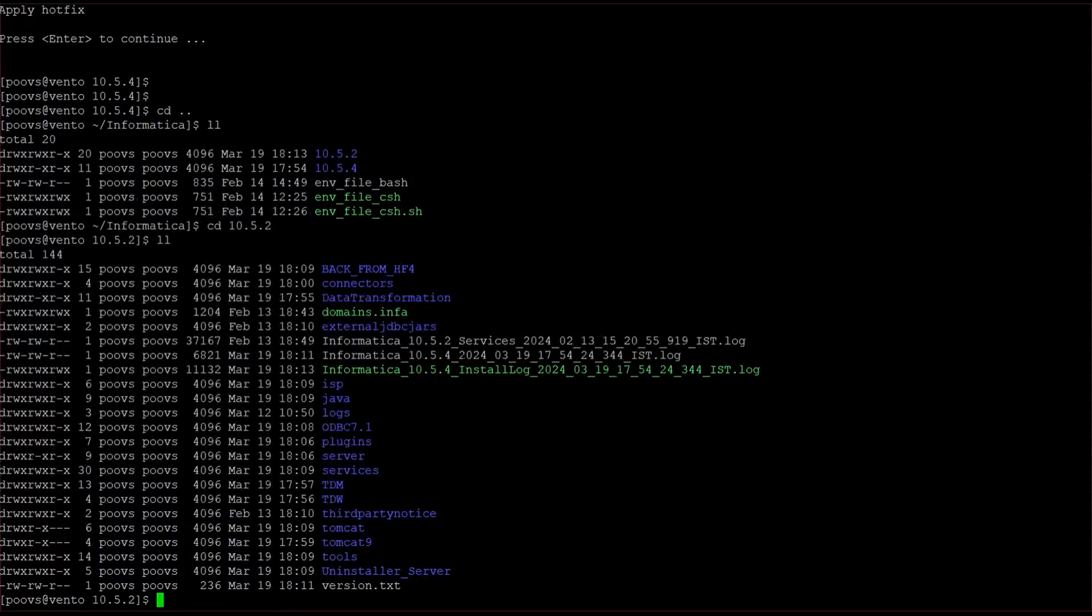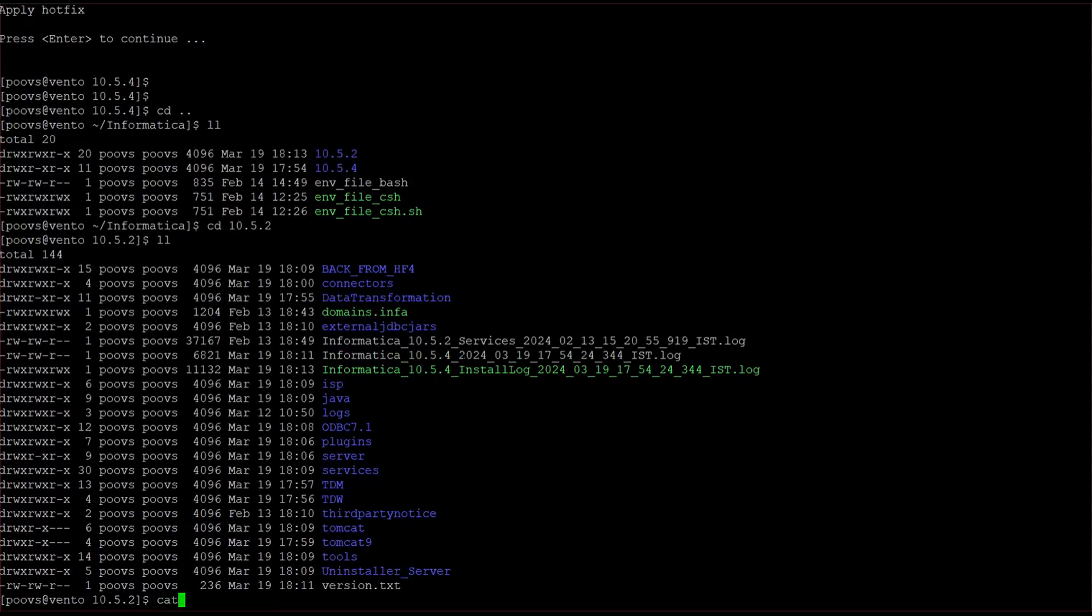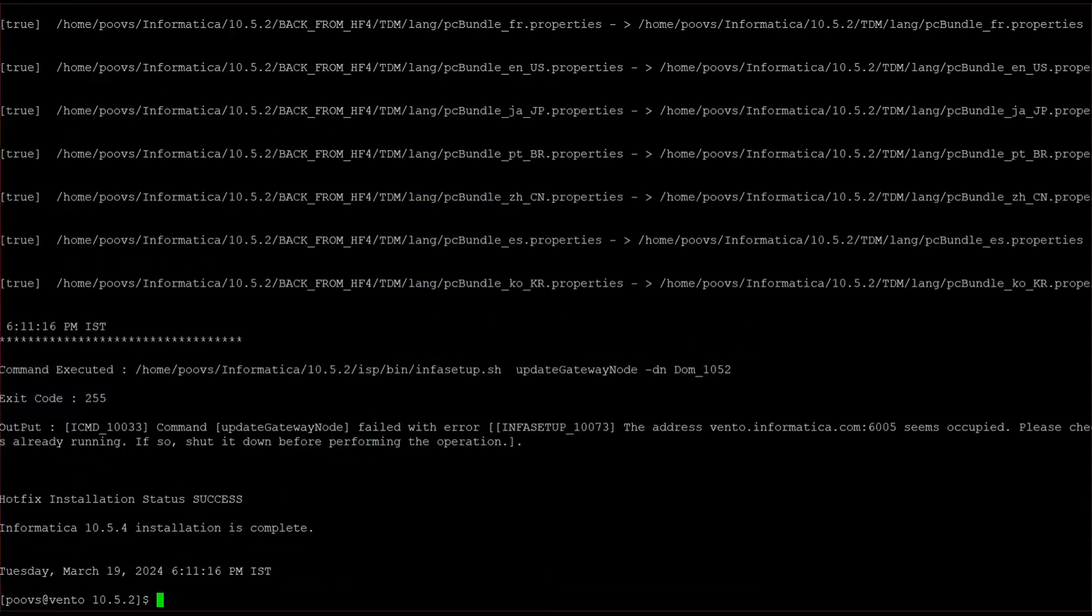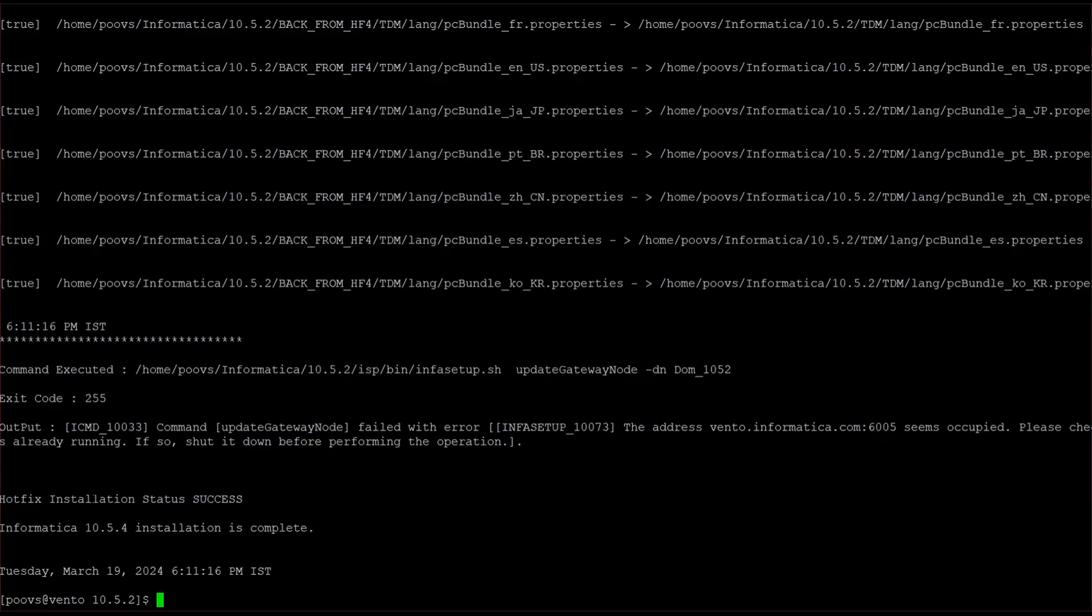It got created just now. So it says hotfix installation is success.